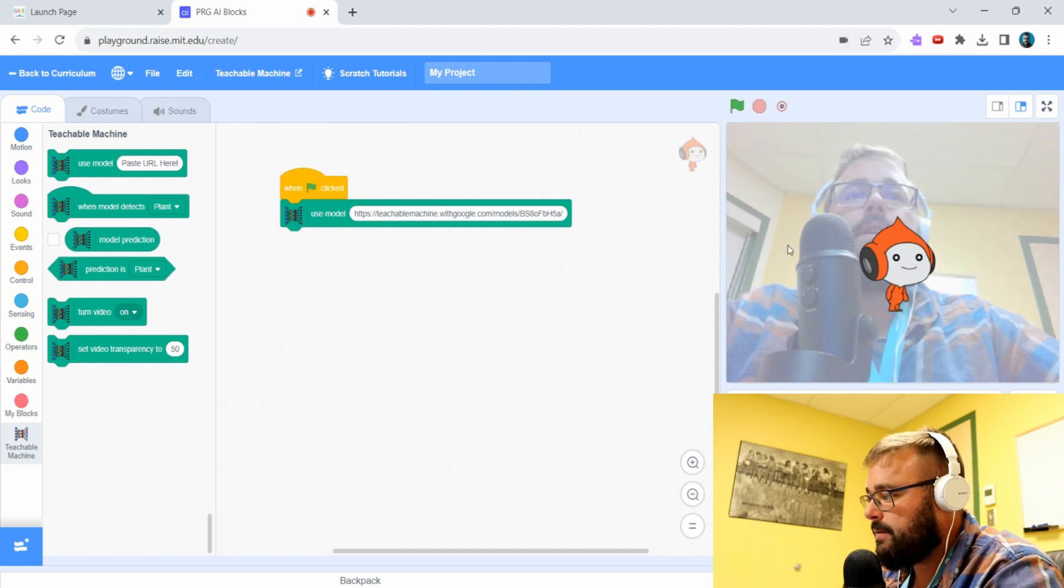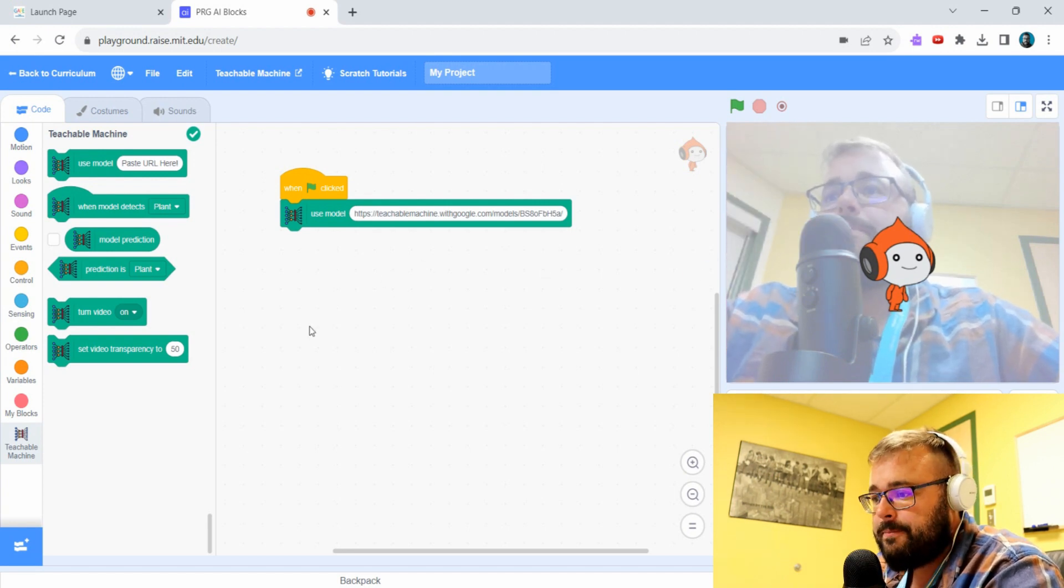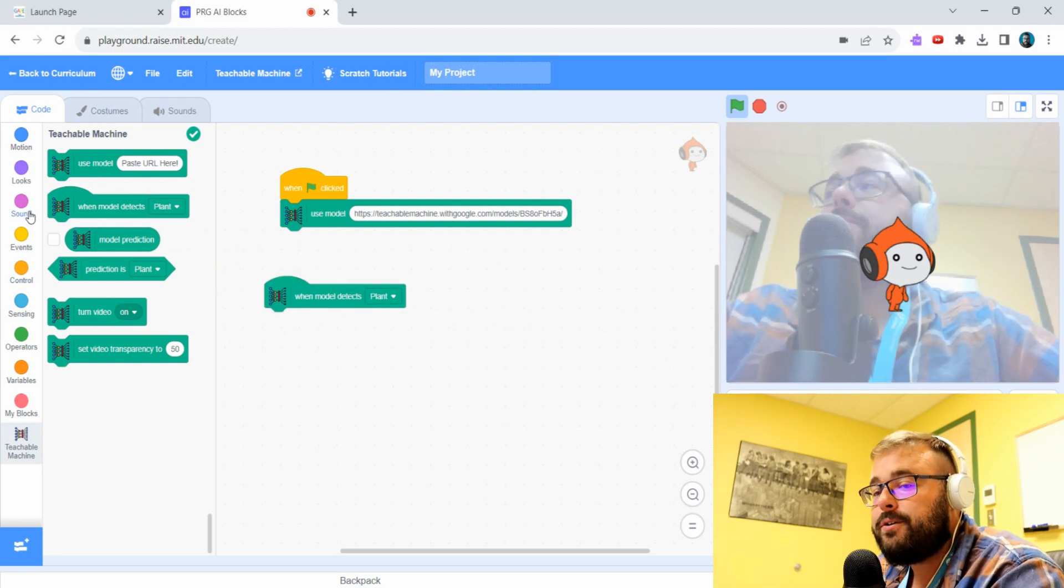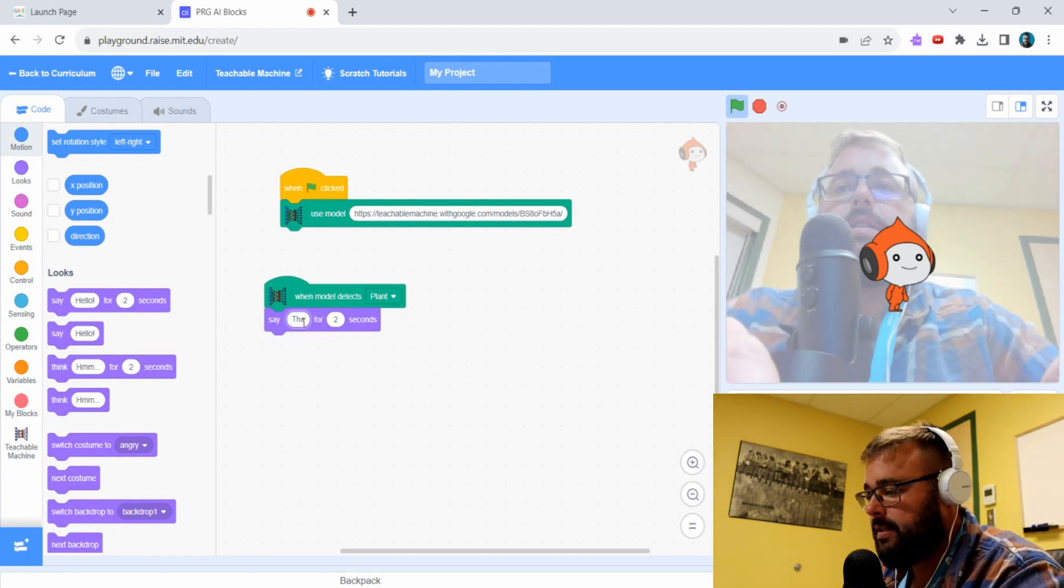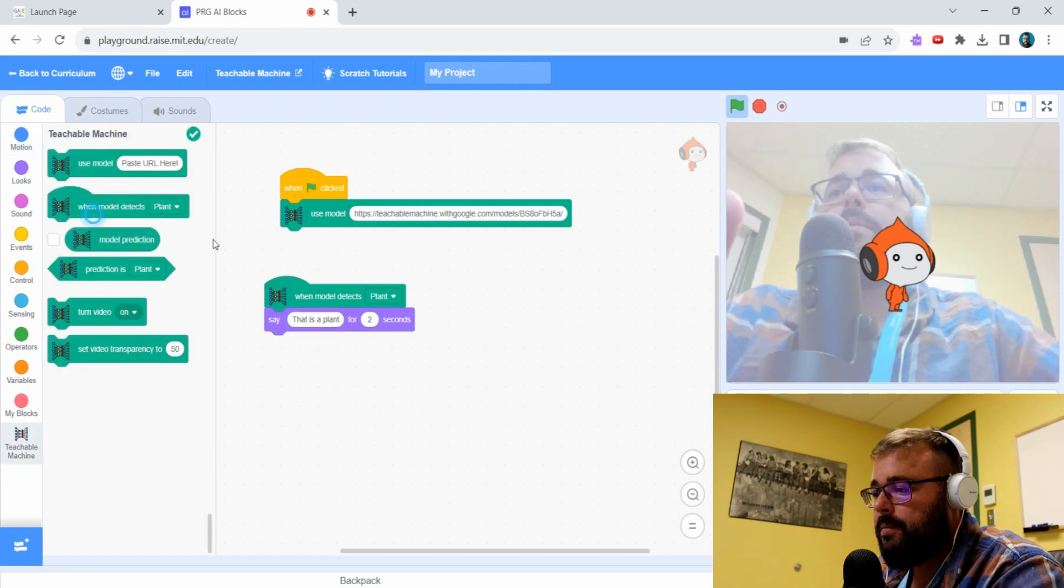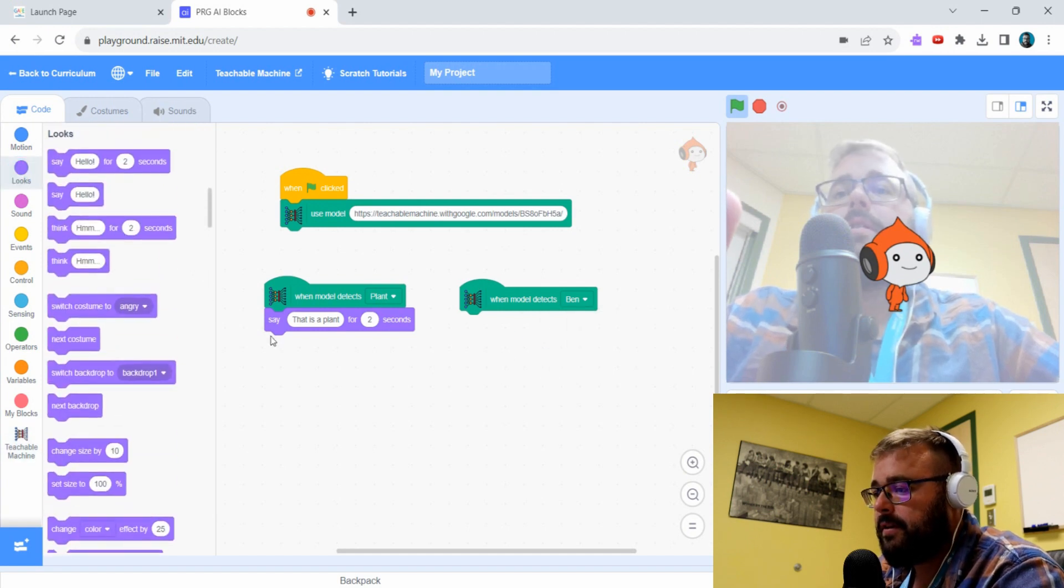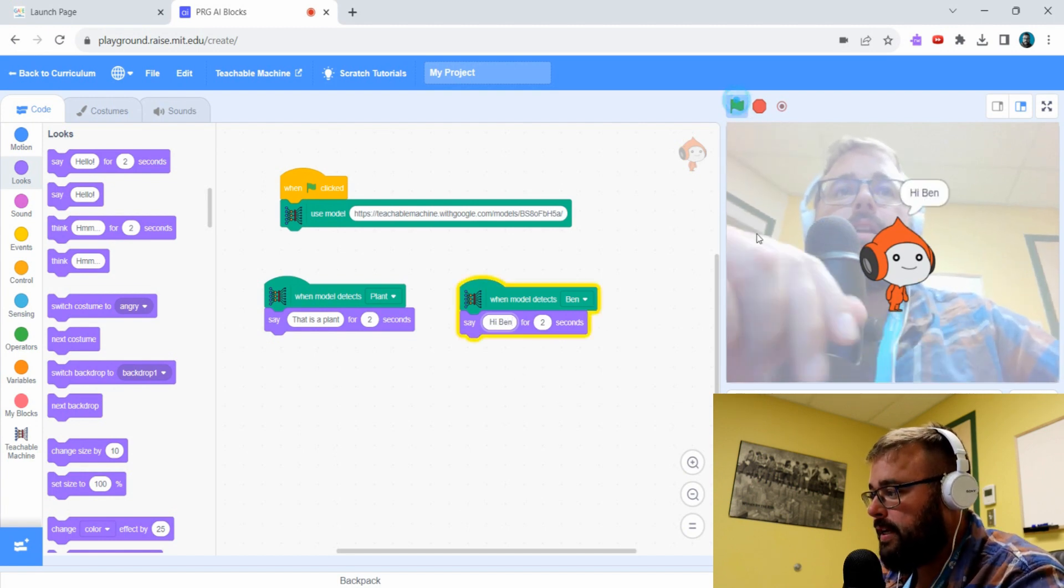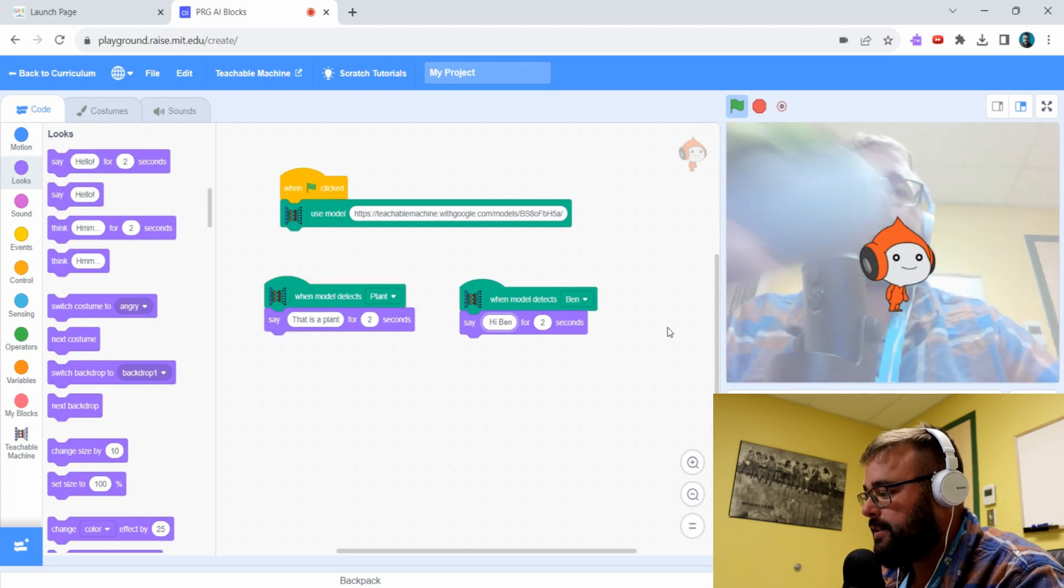When we click on our green flag, we're going to want something to happen. We're going to say when the model detects plant, we can make it say that is a plant for two seconds. Or when the model detects Ben, we can make it say hi Ben for two seconds. We can test that out. So if we hit run, now it's seeing me so it's saying hi Ben, but if I pull up this, that is a plant.